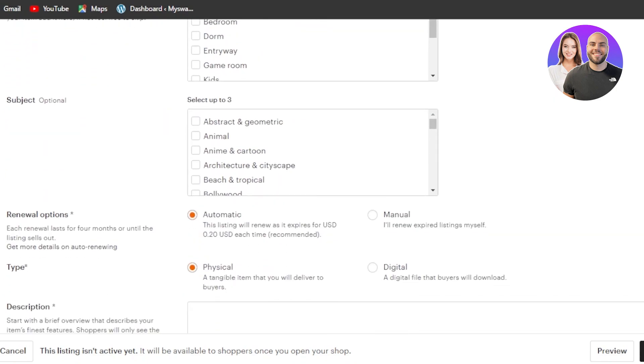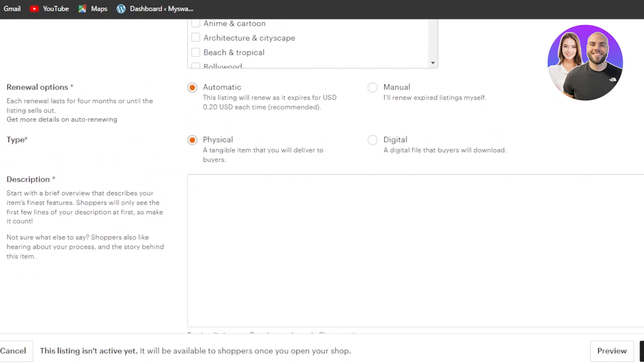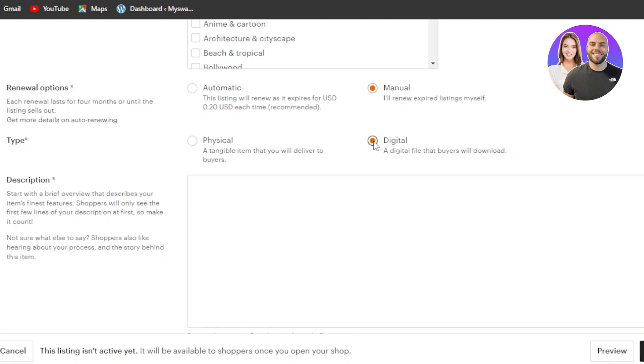We can scroll down to these options that are the most important options when it comes to a digital product. So the first one is a renewal option. Now each renewal lasts for four months or until the listing sells out. You can go with automatic, but it will cost you 0.2 USD or you can go with manual. So for me, I go with manual and I will renew my expired listings myself. Then we have type. Now this is where you need to select physical or digital. So here we're going to select digital. Now this is the most important option because if you select physical here, that means your product is physical or you can select digital, a digital file that buyers will download.